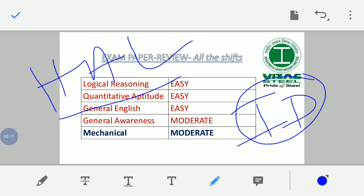In theory of machines, questions were asked on mechanisms. There were also questions on simply supported beams — including bending moment formula and deflection formula. In heat transfer, there were GATE-level problems including 1D heat transfer diagrams.